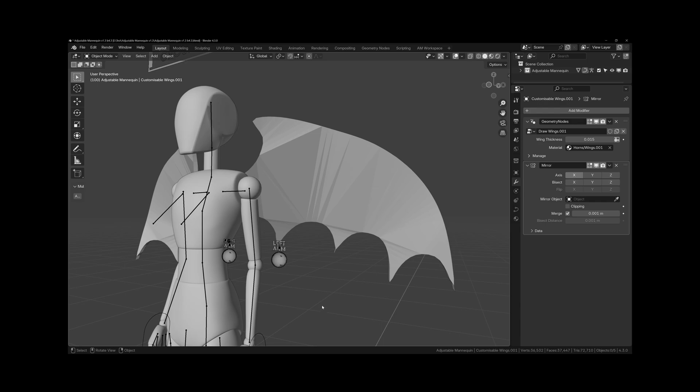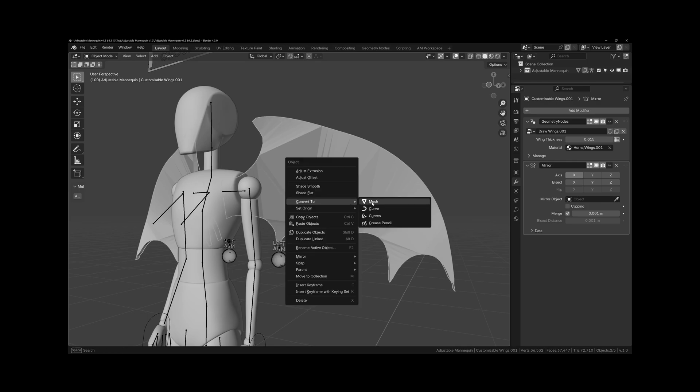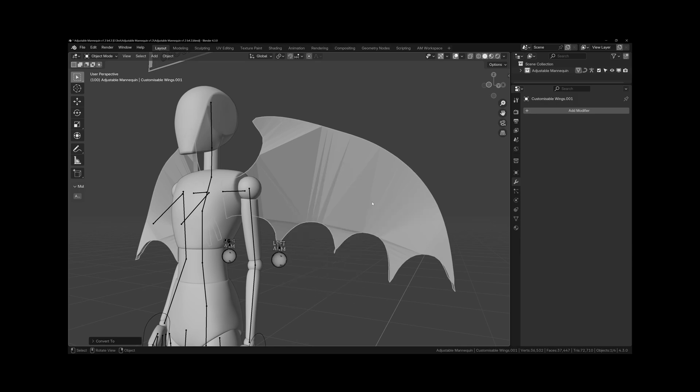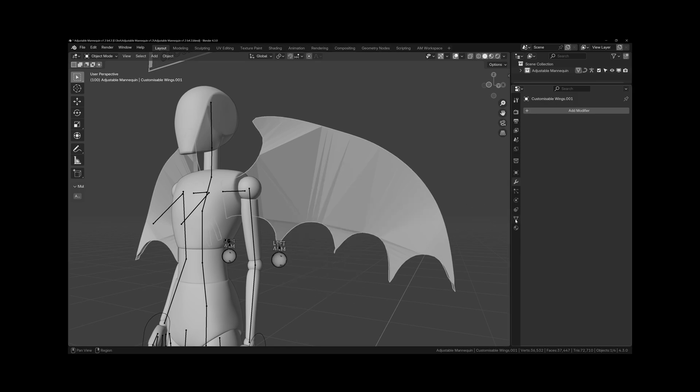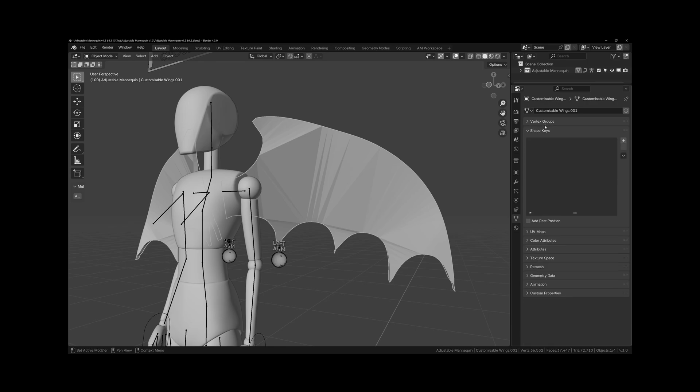The wings geometry node system will not give you a fully finished rigged wing. This is purely designed for concept art and sculpting as a base mesh. You can make your base shape, and then you'll have to sculpt, re-topologize, and make your own custom rig for your wing.